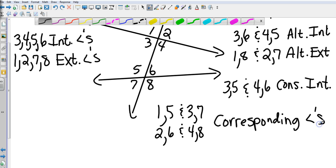Okay, so interiors, exteriors, alternate interiors, alternate exteriors, consecutives and corresponding angles. So that's a little over 7 minutes. That's 3-1, parallel lines and transversals.